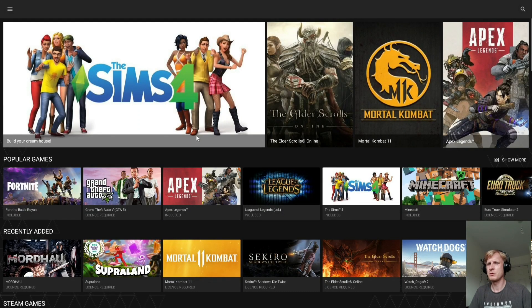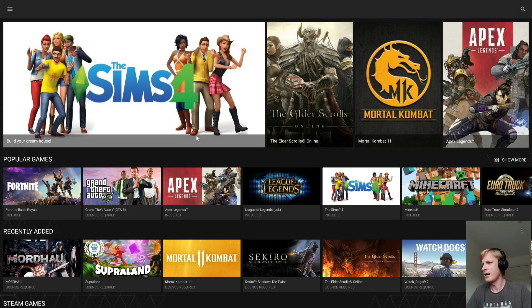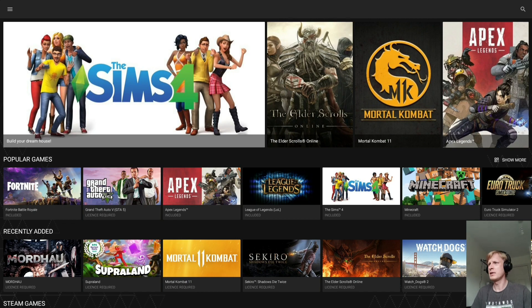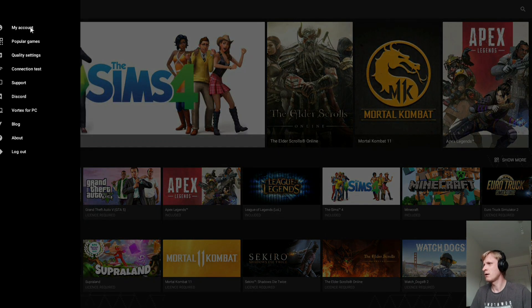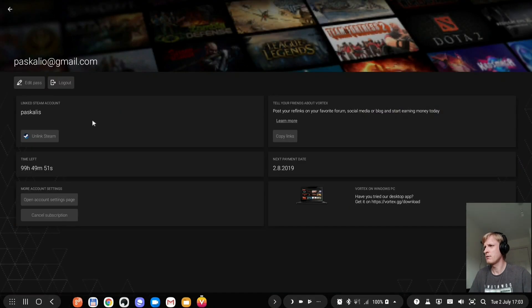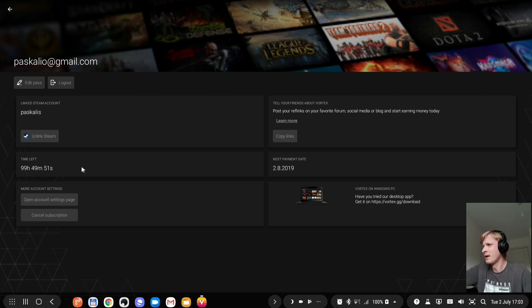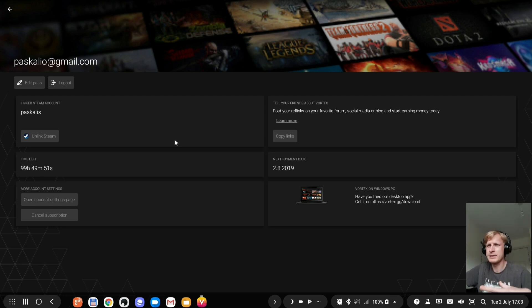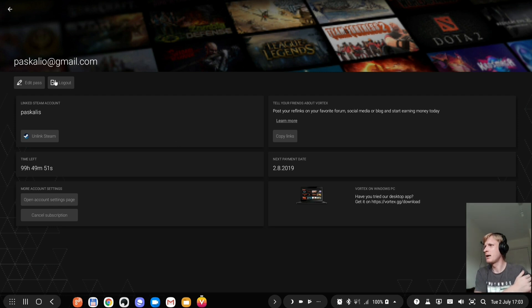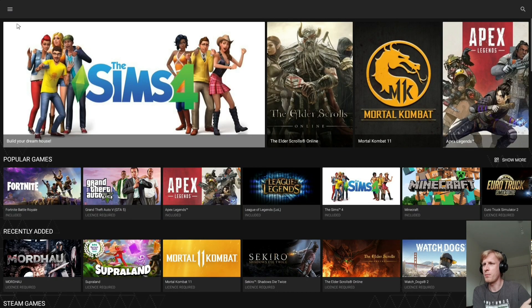So let's start. Here you go, it's auto logged in. If you go to my account, I have 999 hours 49 minutes remaining because I've done a bit of gaming already. I have my Steam client Steam account linked, that's how the games are being picked up to play.